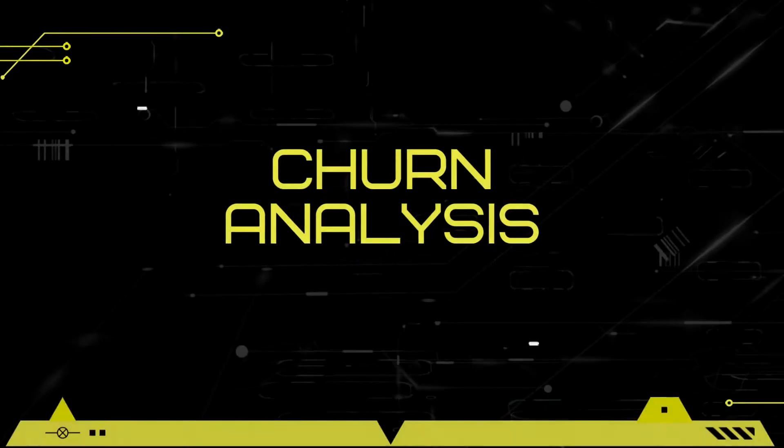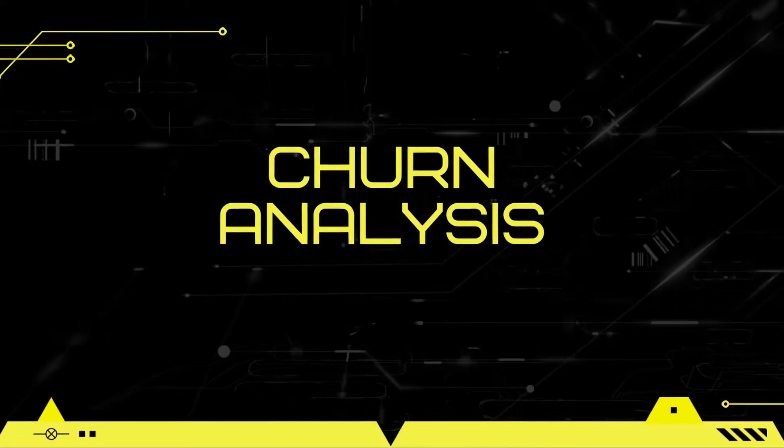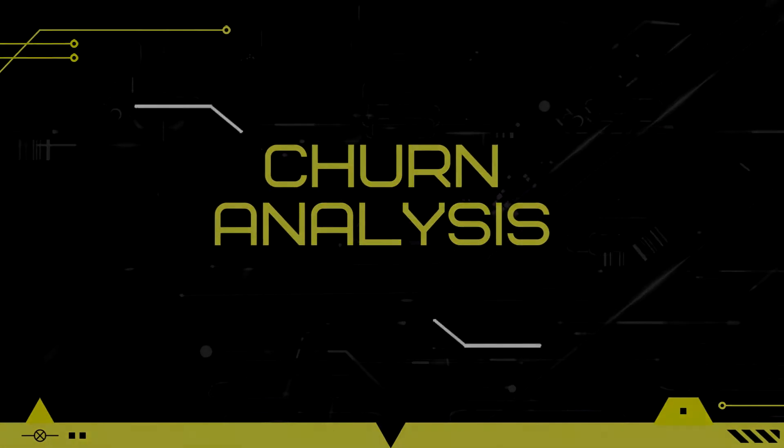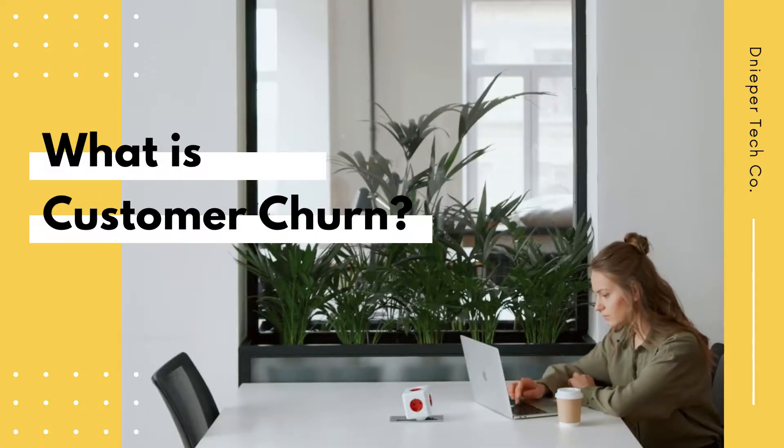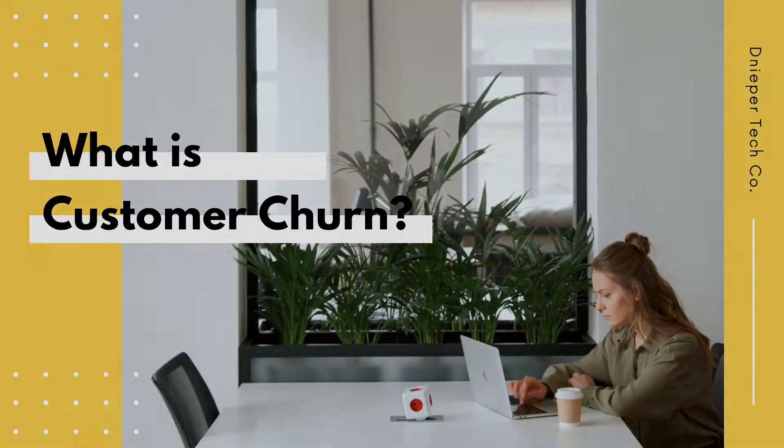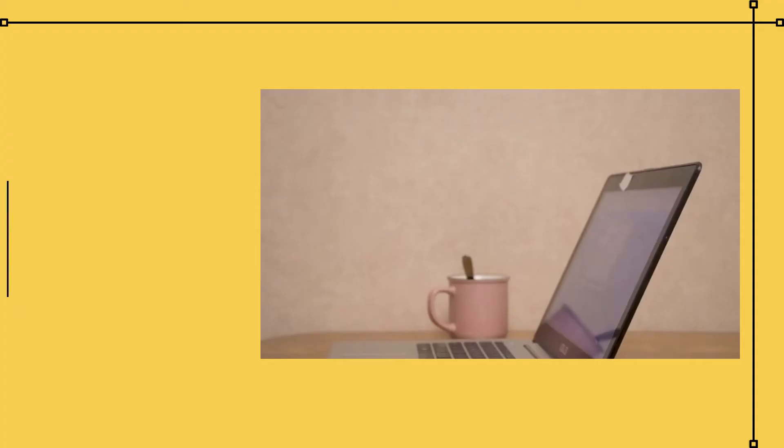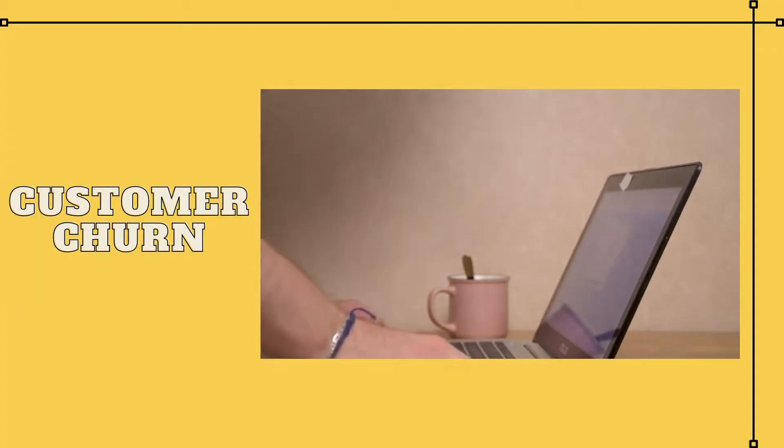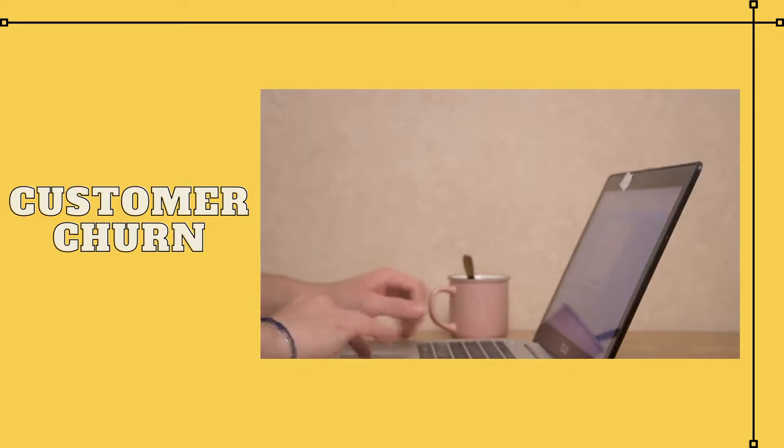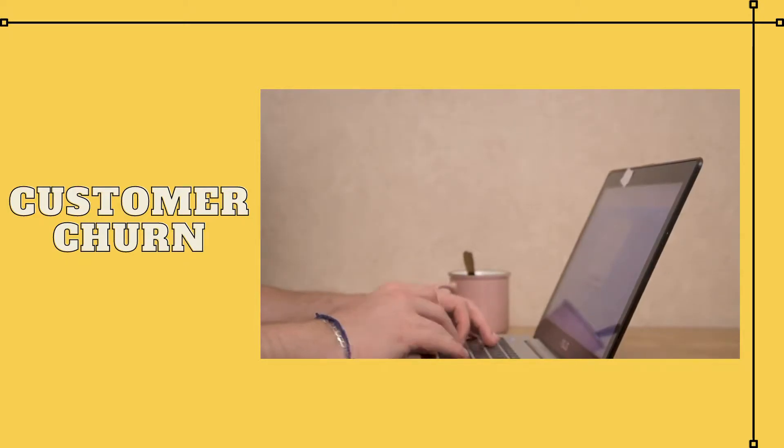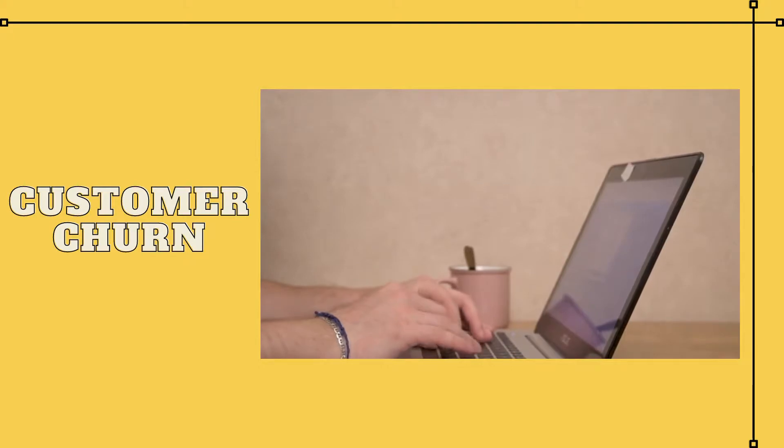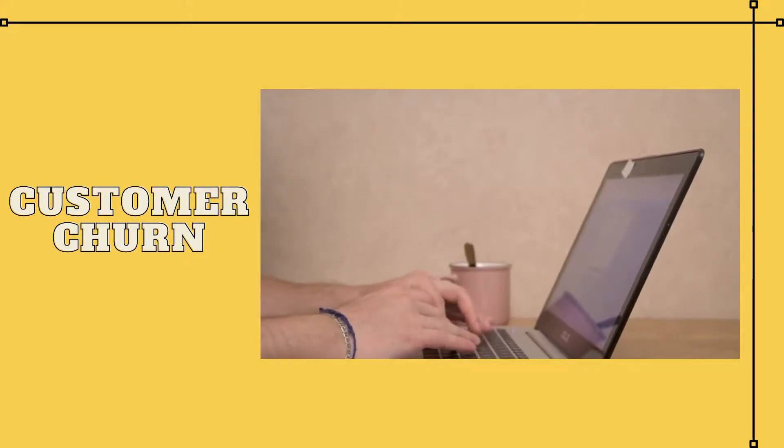Hi, I'm Joshua. Today we will talk about churn analysis. First, let's define what is customer churn. Customer churn is one of the most important metrics for a growing business to evaluate. Basically, customer churn is the rate at which customers leave your company.